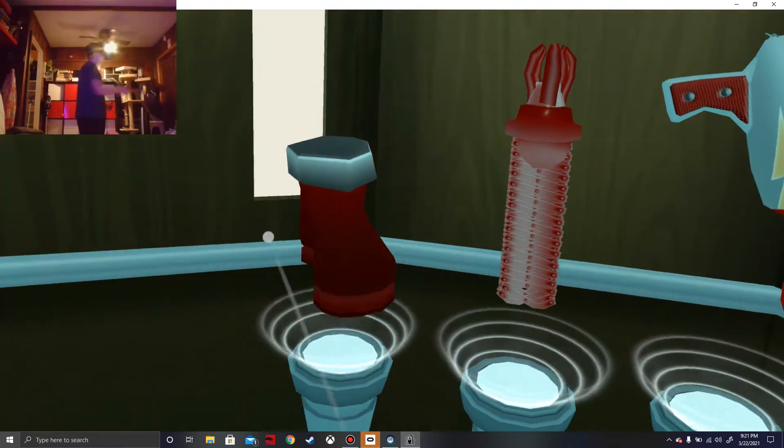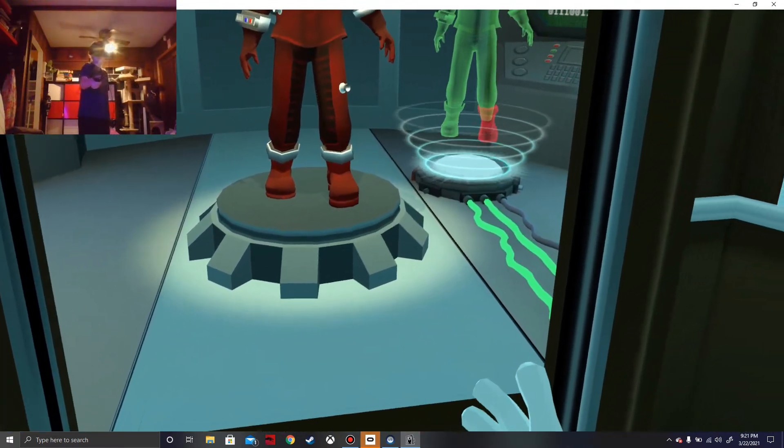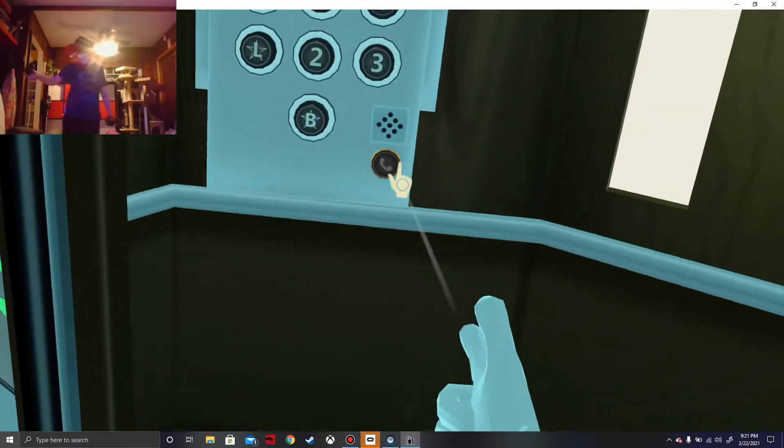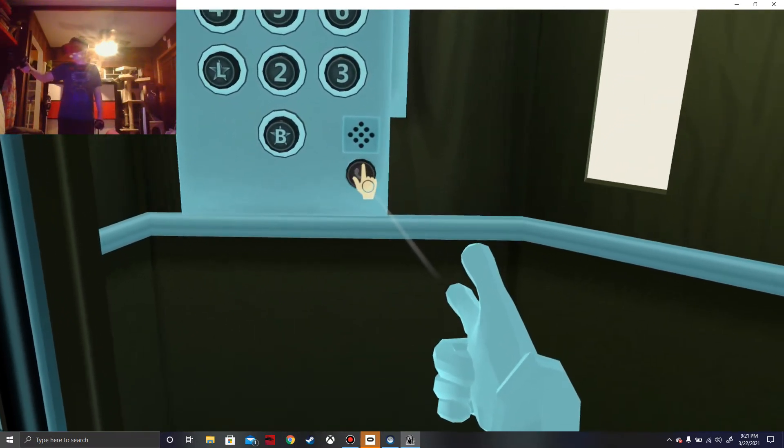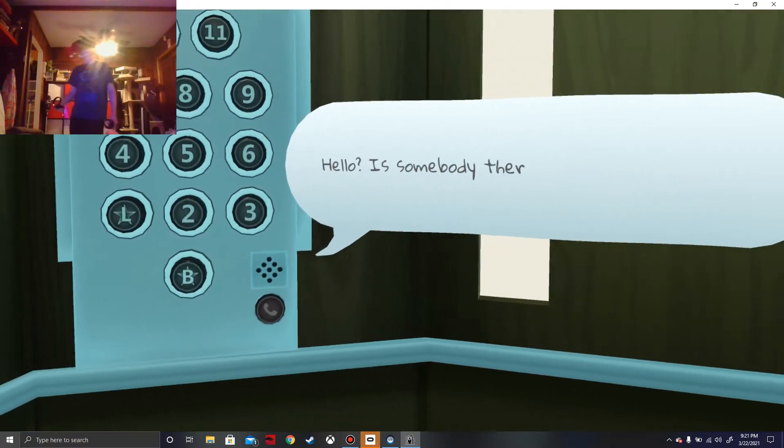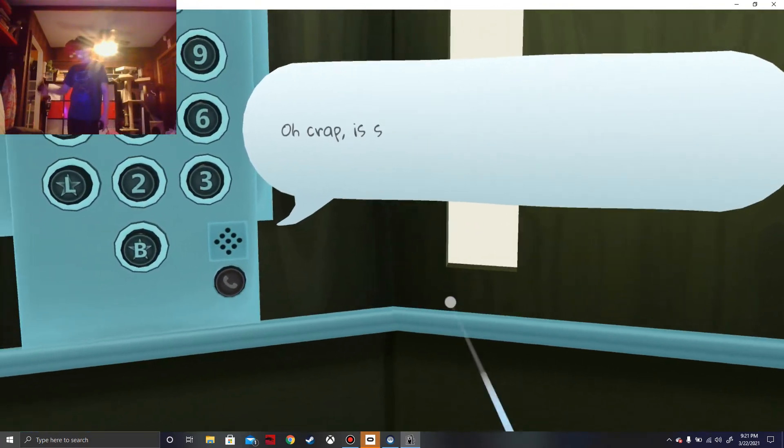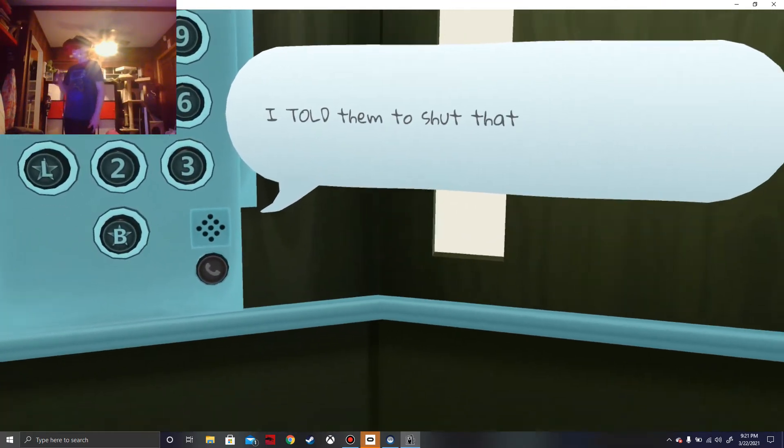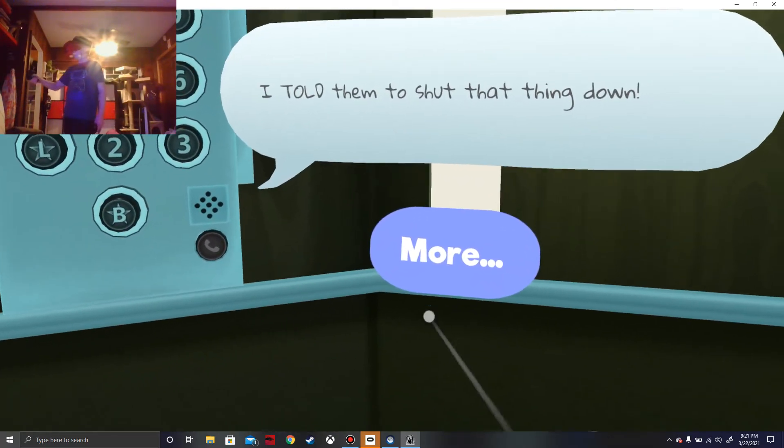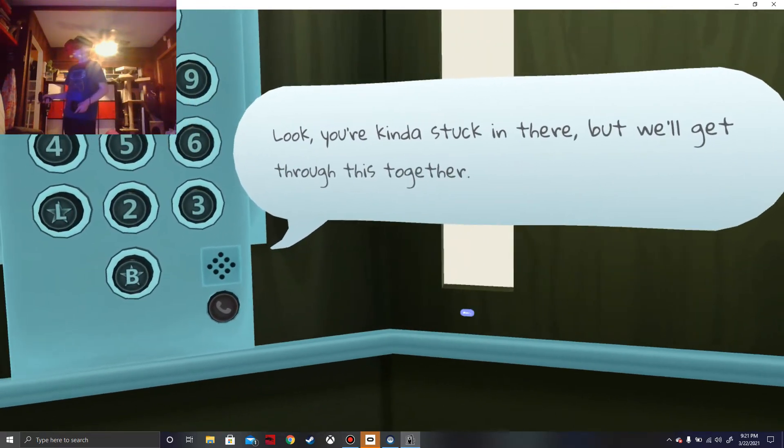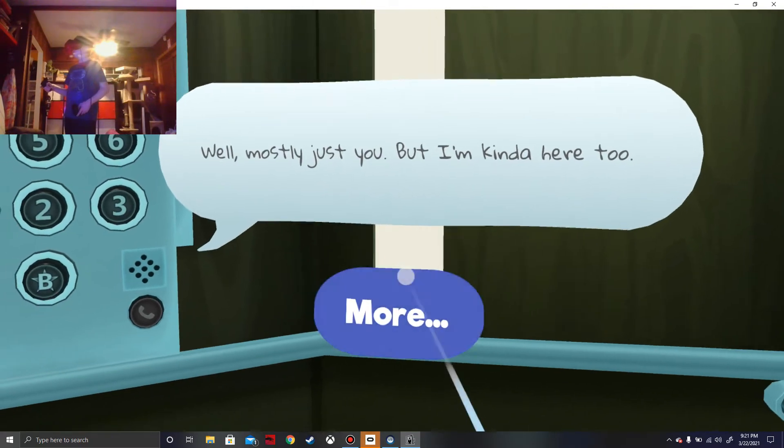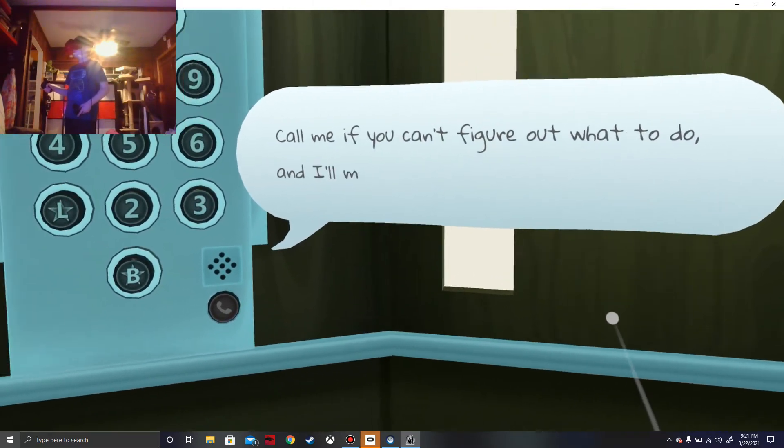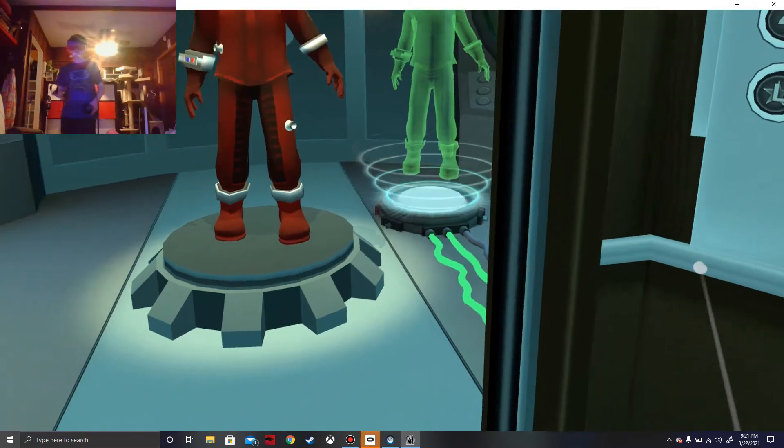Okay, then he's gonna... I guess I'll take it and then go to 12 again. And then we just need to do this. Nice. What does this button do? I'll press the emergency mini button. What did I do? Hello, someone there? Yeah. Oh crap, someone messing around with the elevator again. I told them to shut that thing down. Oh, so yes, look like you're kind of stuck in there, but we'll get through this together. Well, mostly just you, but I'm kind of here too. Tell me if you forget what to do, you can't figure out what to do. Yeah, I know, I know.